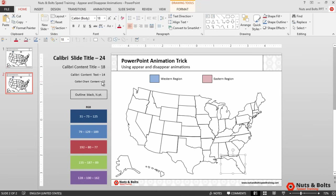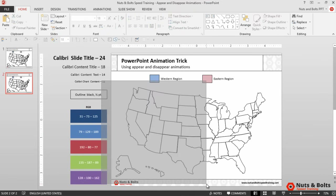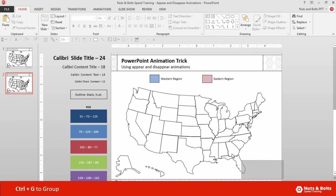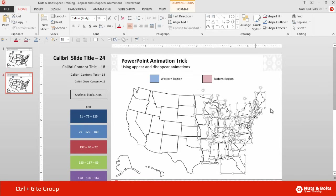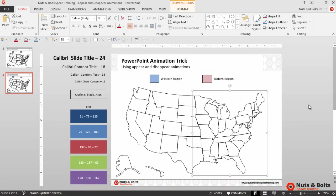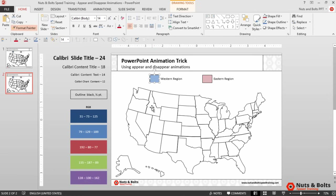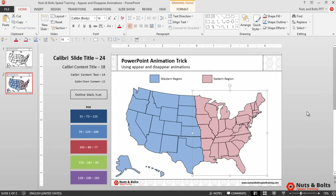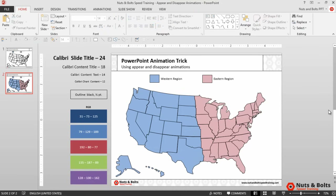We then want to select our first group of objects that we want to have color. I'm going to select through Texas and hit Ctrl+G for group. I'll then select the other side and again hit Ctrl+G for group. We then want to color the different groups, so I'm going to select my western region blue rectangle, select the format painter, and select this group. I'll do the same with the eastern region — select the format painter and click it. Now we have both groups filled with the correct colors.